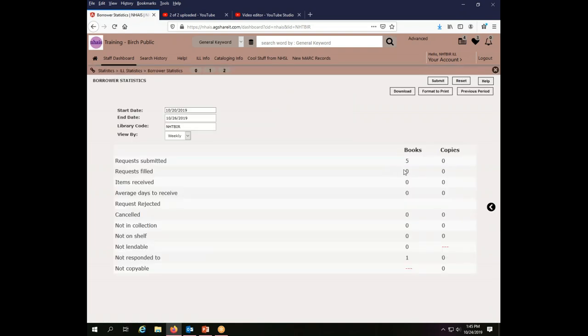And here I see what the Birch Public Library has done as a borrower in the week between 10-20 and 10-26. So this looks very much like what we saw before, except I have borrowed no copies apparently as this library.